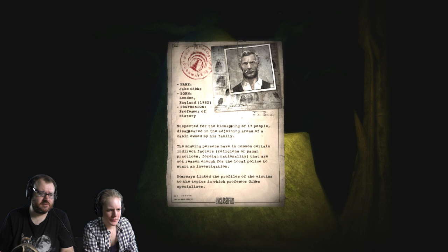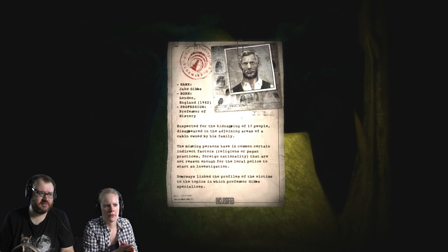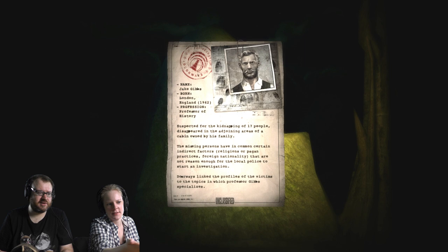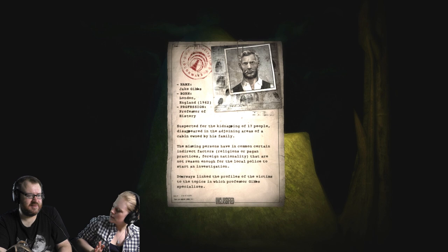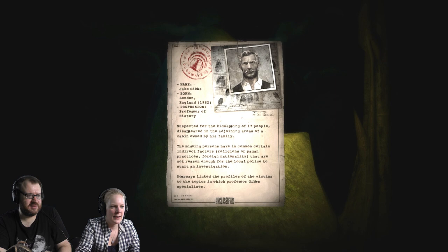Like I thought this was a modern day... This is what happens in these games. You don't have a gun and you're like, well what am I supposed to do? A. A. Professor of history. Suspected for the kidnapping of 17 people. Disappeared in the adjoining areas of a cabin owned by his family. Oh. The missing persons have in common certain indirect factors, religions or pagan practices, foreign nationality, that are not reason enough for the local police to start an investigation. Doorways. Link the profiles of the victims to the topics in which Professor Gibbs specialises. Right. So doorways is... The organisation. The organisation, a form of covert agency I would guess. It says 1969. So it's the past? Well no. I think this must be set in the 1960s slash 70s. Right. Which obviously still doesn't explain why we're in a forest, but it certainly explains certain things I guess. Okay.